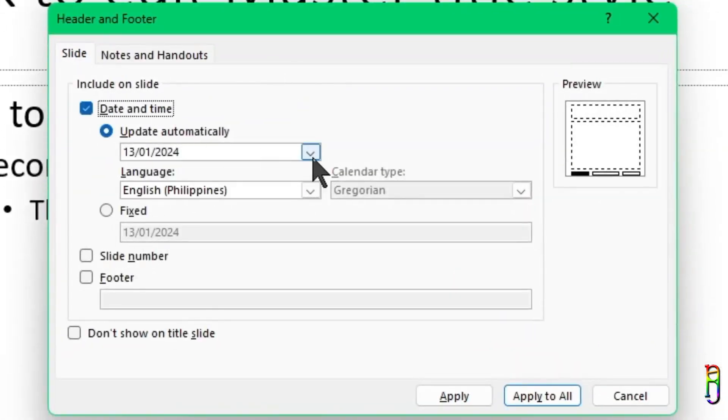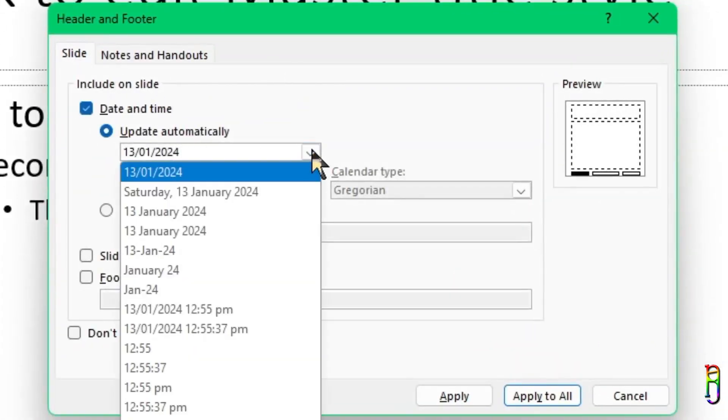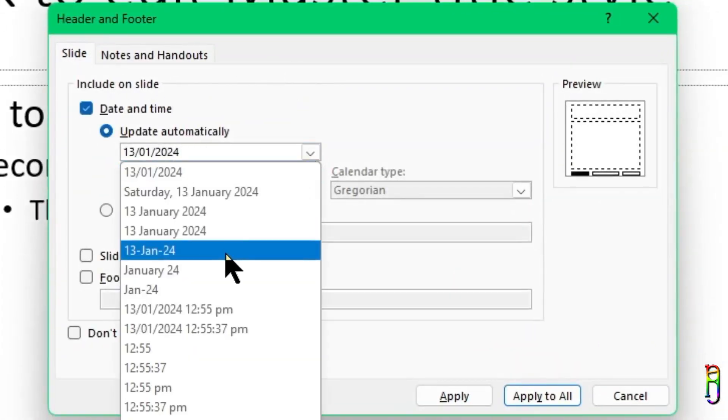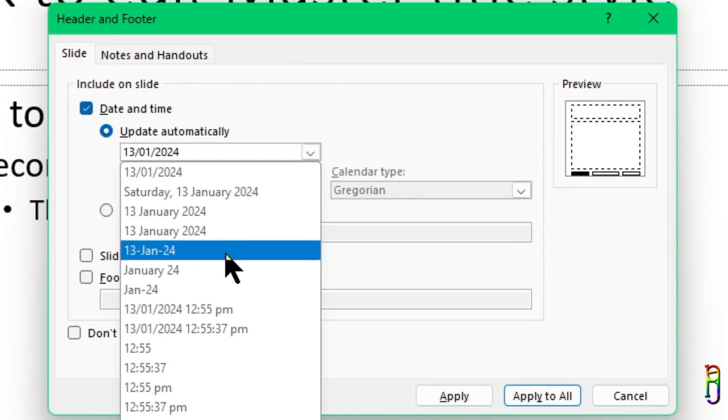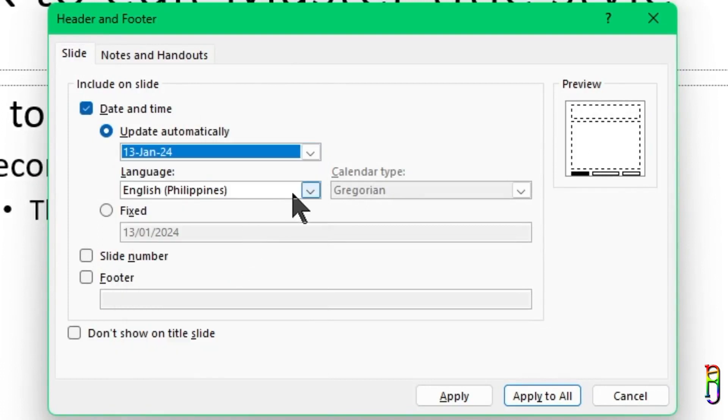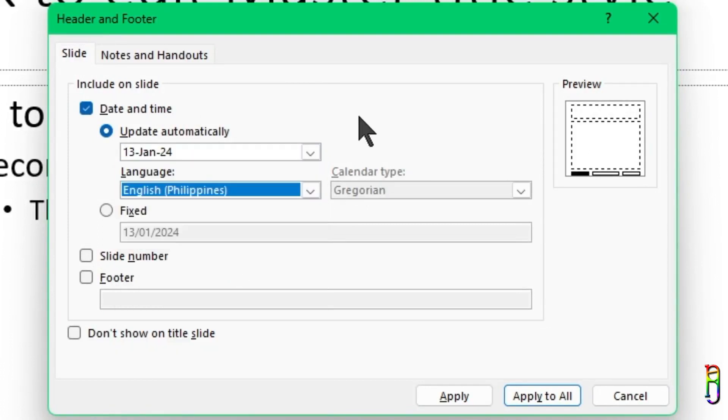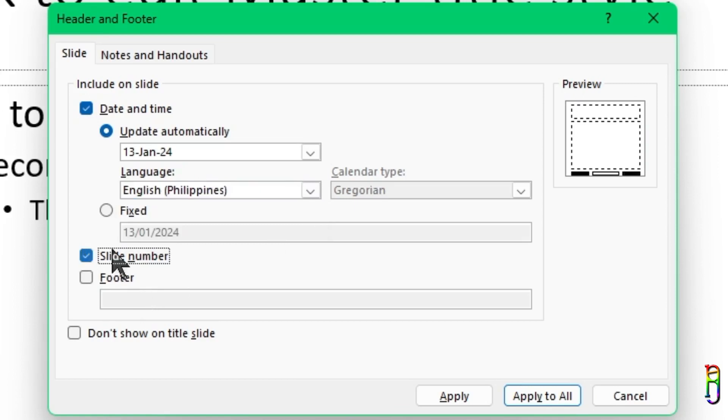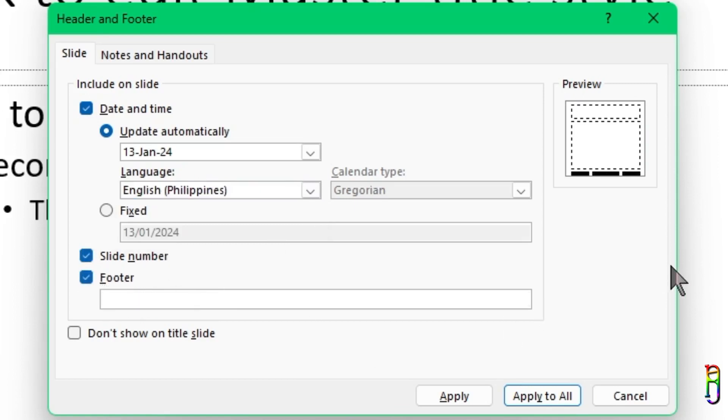This will open a dialogue box where you can check the items that you want to add. Header and footer elements like the date and time, which has additional options for fixed or automatic date value, the format and regional format setting. We also have an option for slide number, which is basically the page number.